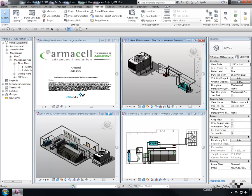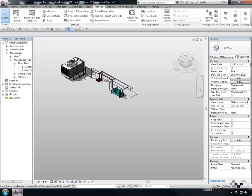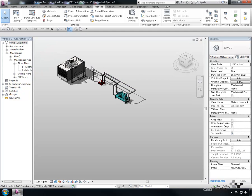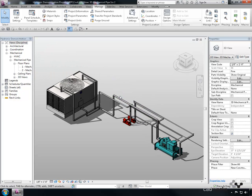The hydronic project now contains the pipe insulation system families. To add the insulation to the piping, use the mouse and hover over the piping so that it will highlight a single segment.